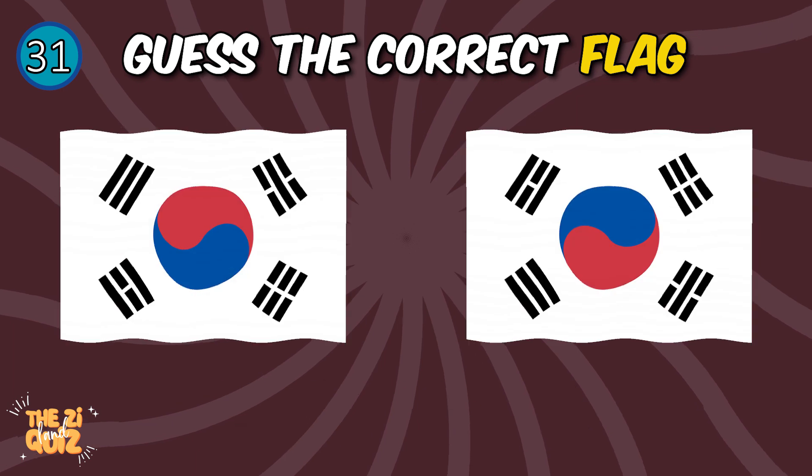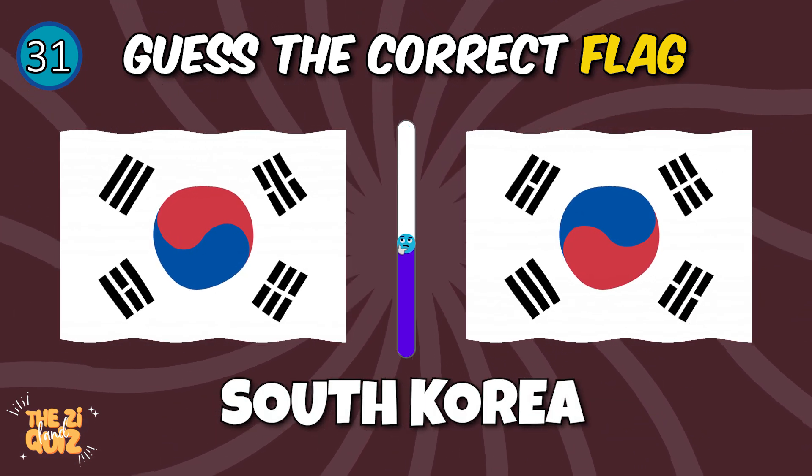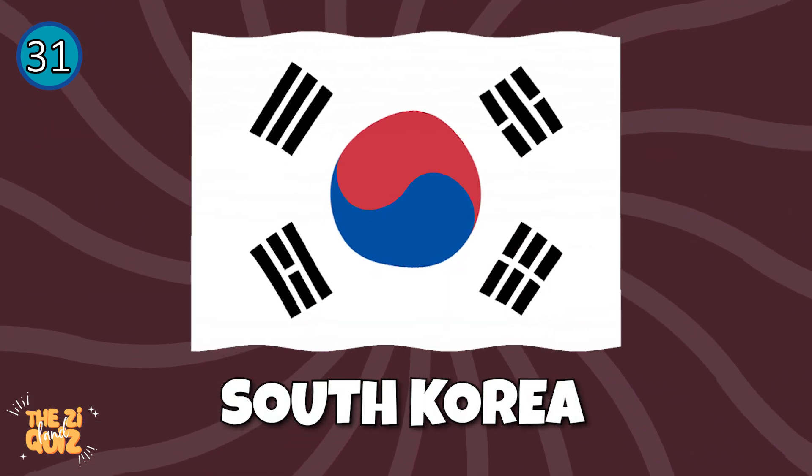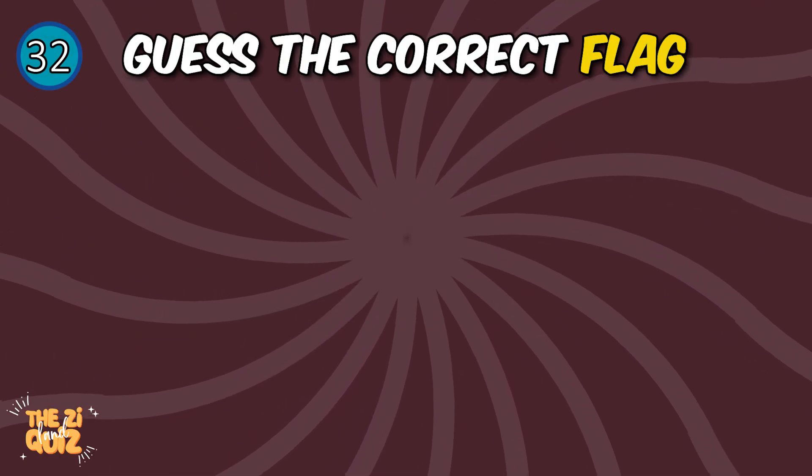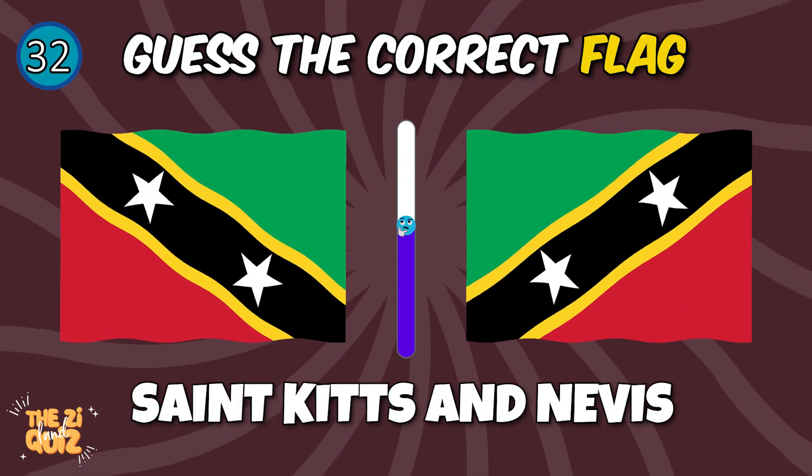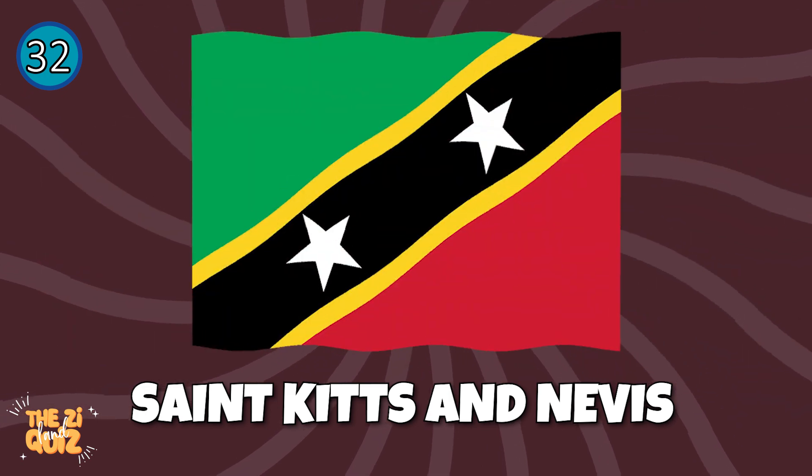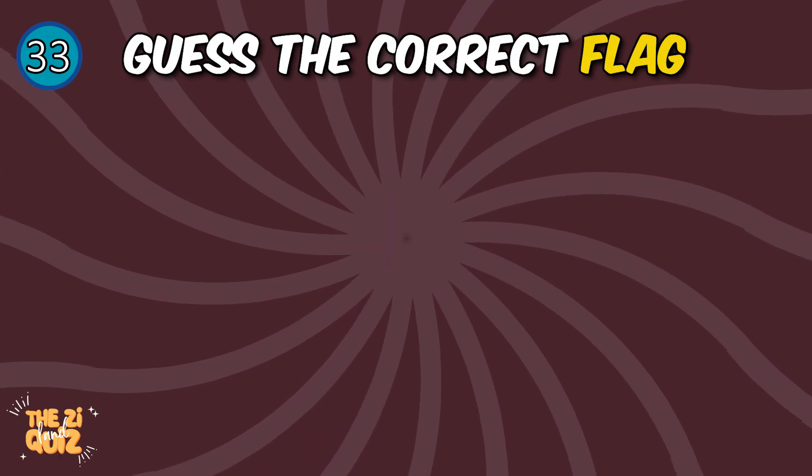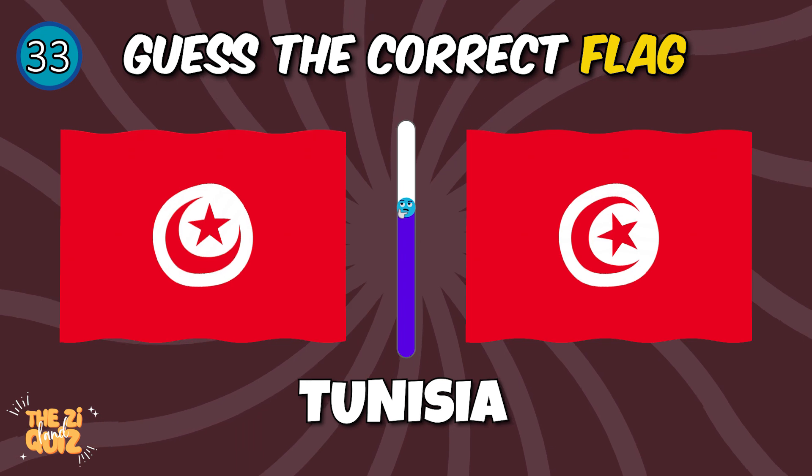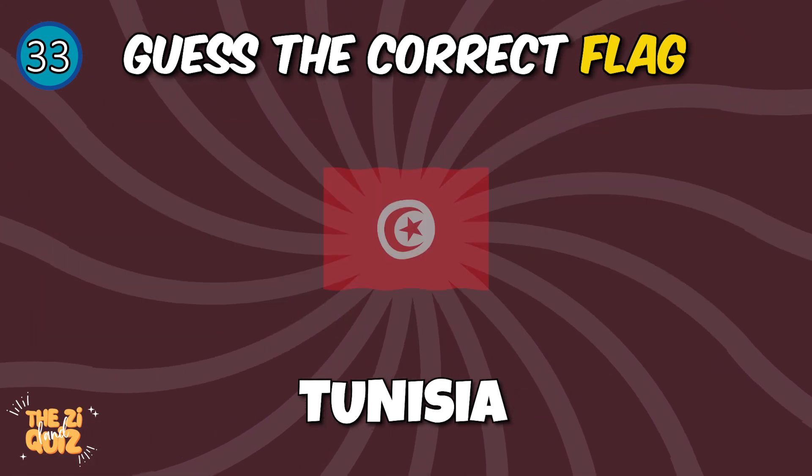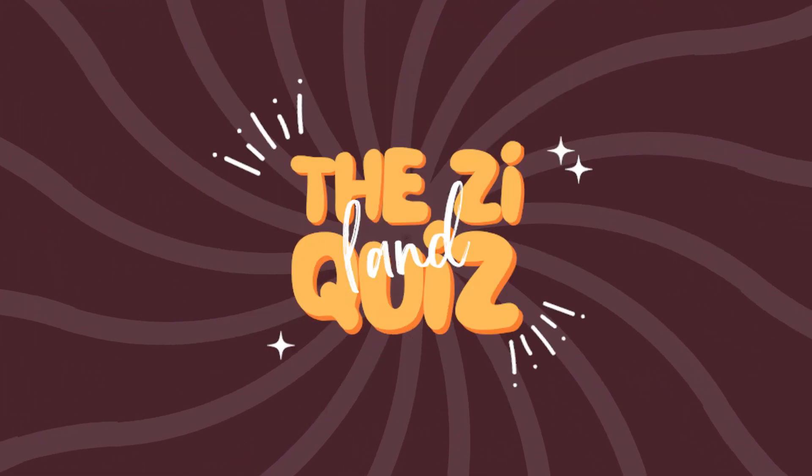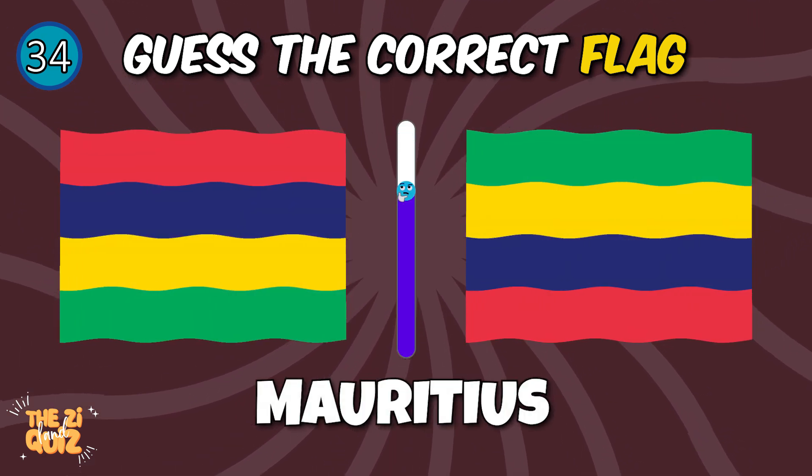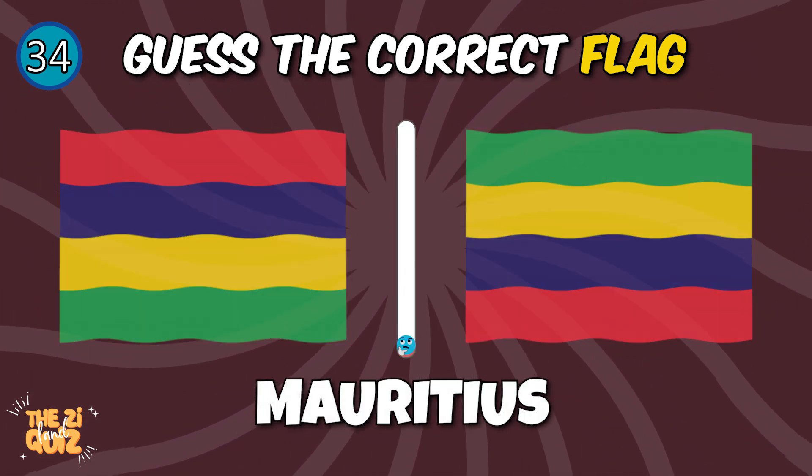South Korea, St. Kitts and Nevis, Tunisia, Mauritius.